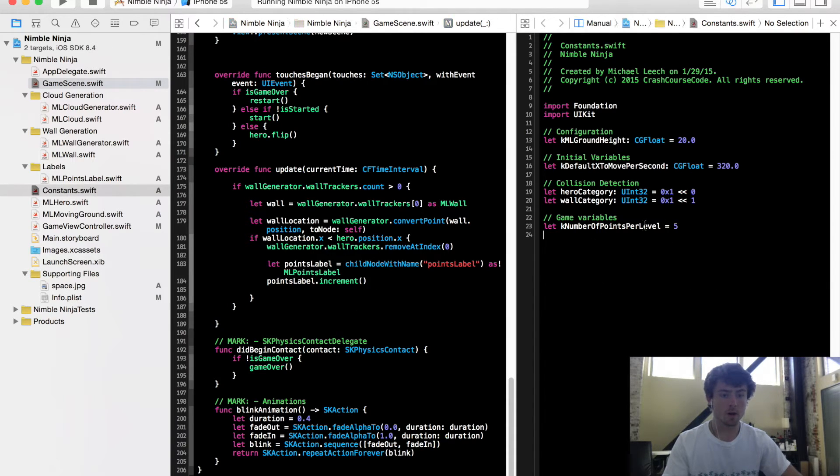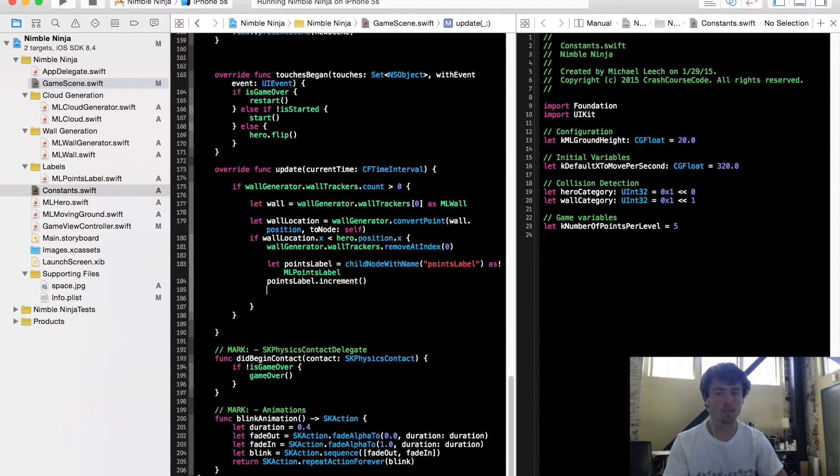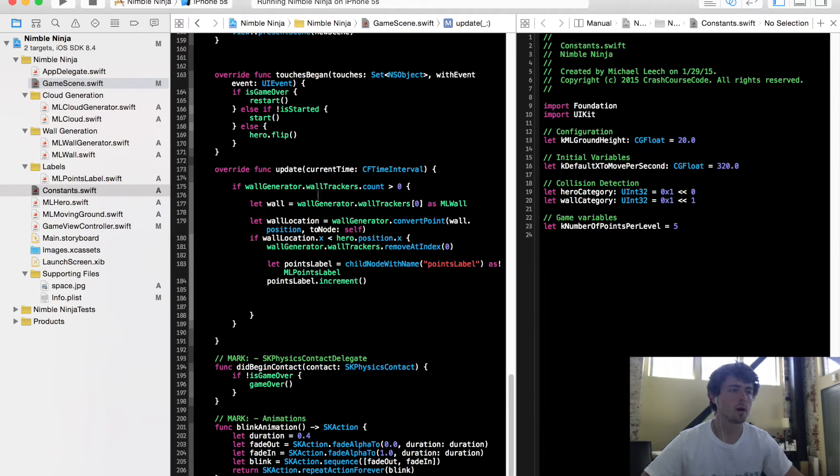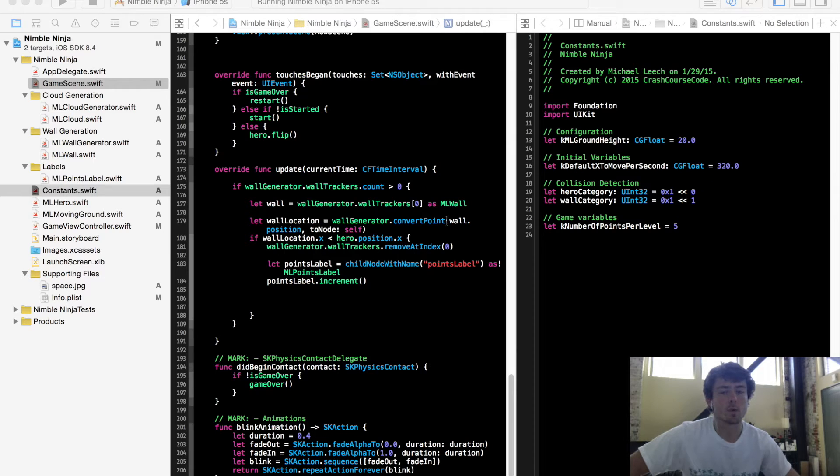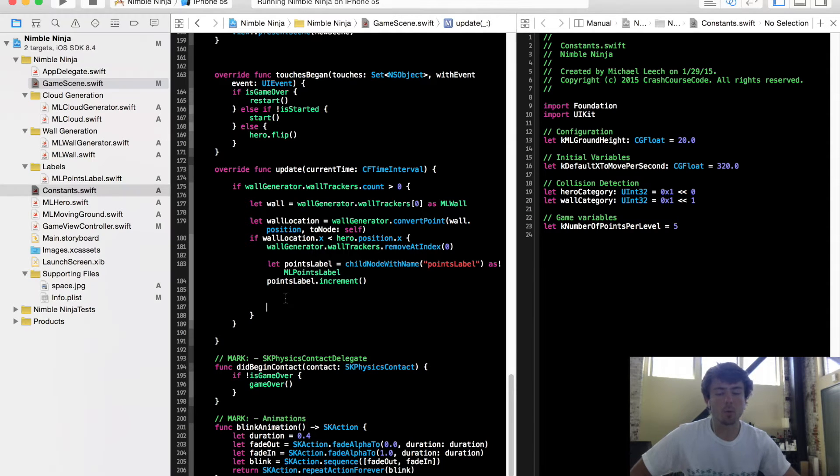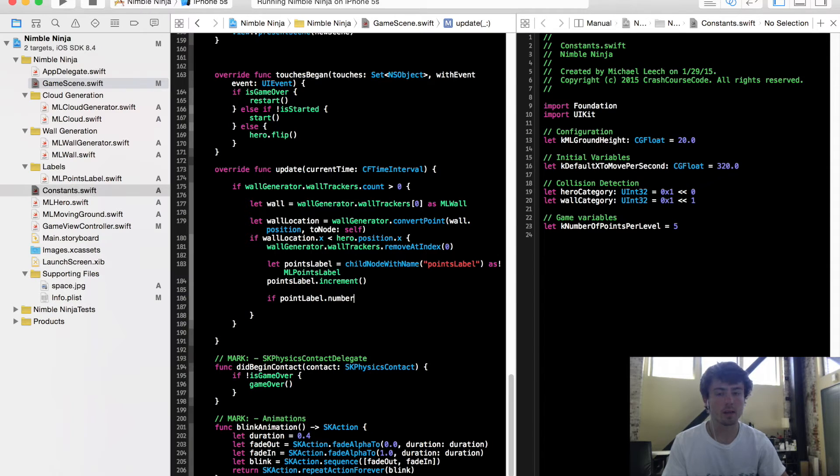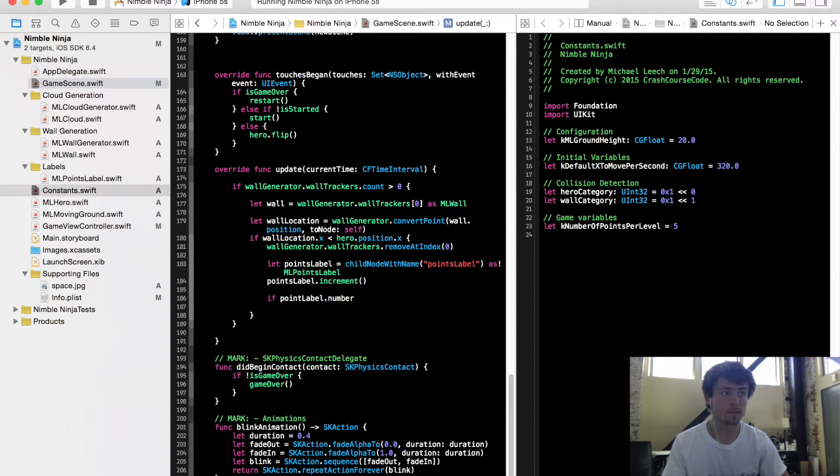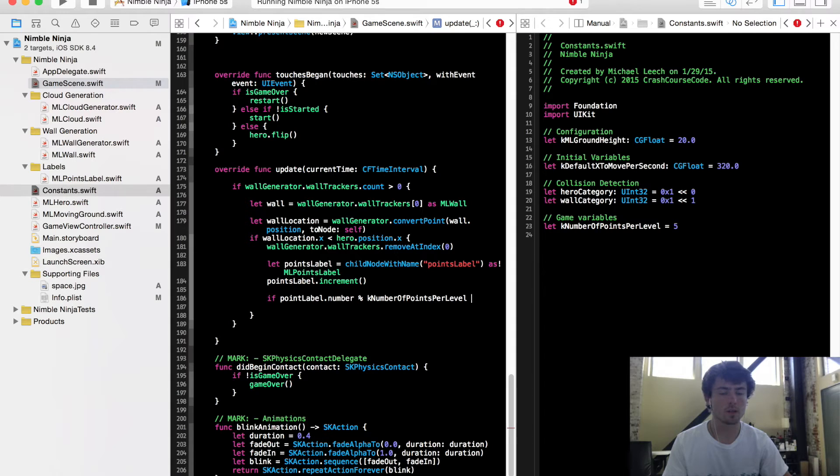So now that we have that constant established, let's go over here just under incrementing our points label. We want to run a check to see whether or not the number of points is equal as a multiple of five essentially. So I'm going to say if points label dot number, after the points are incremented, we're going to do modulus K number of points per level here, equals zero.